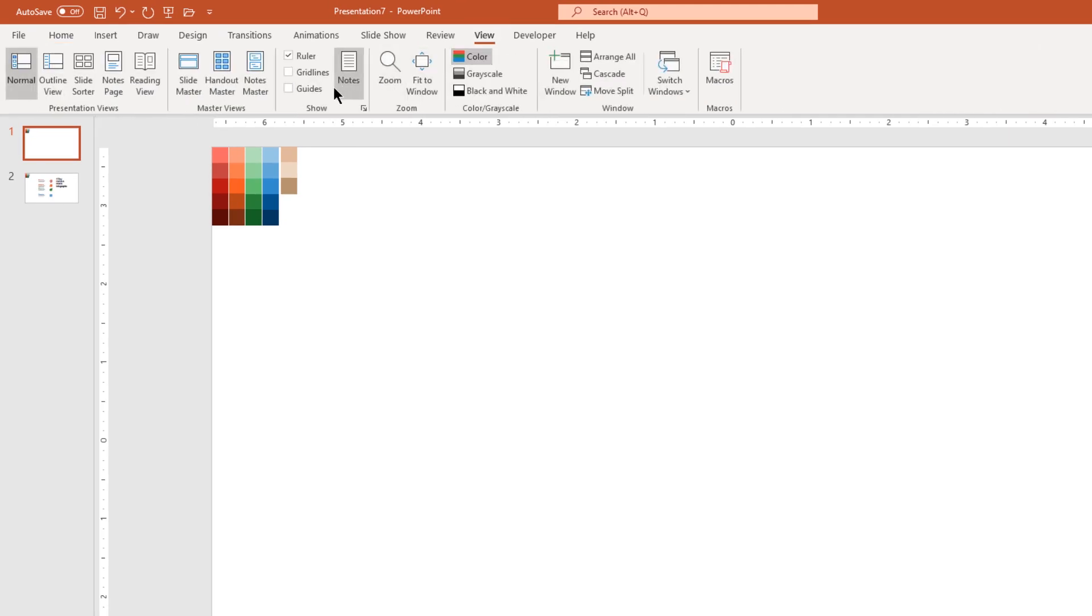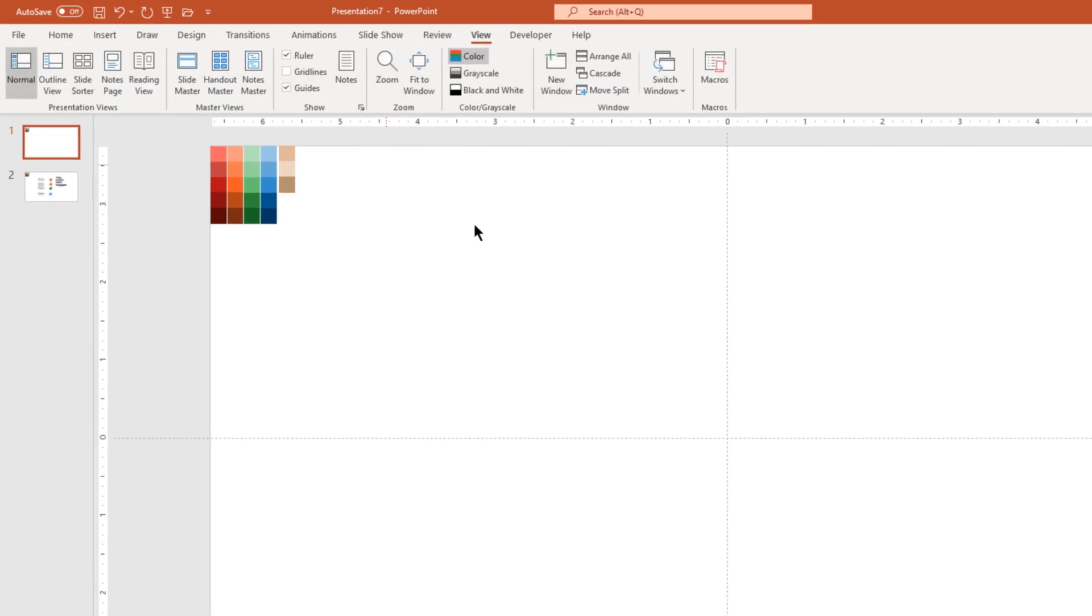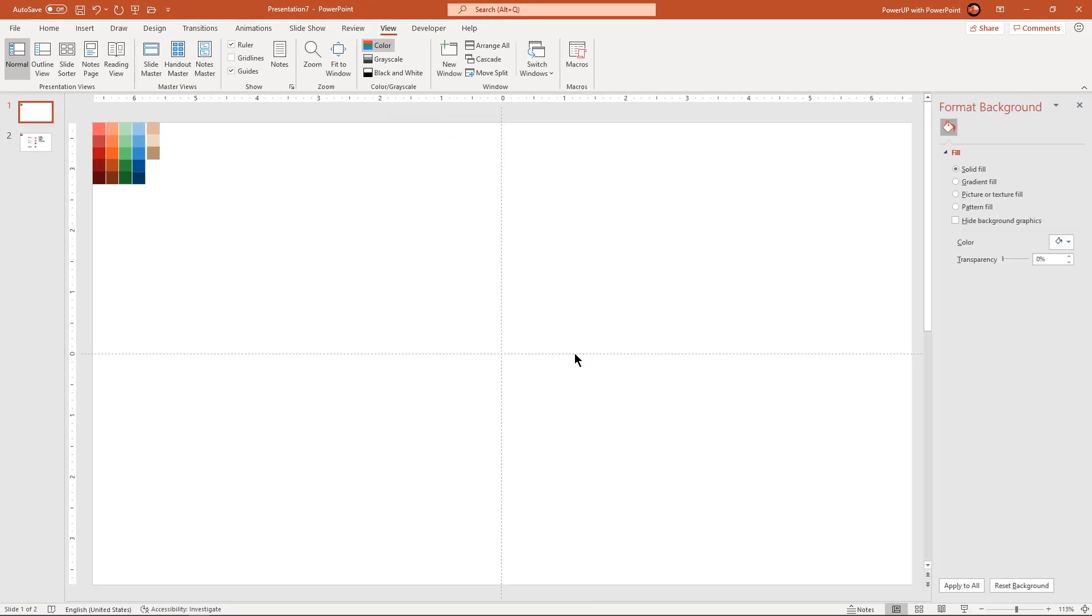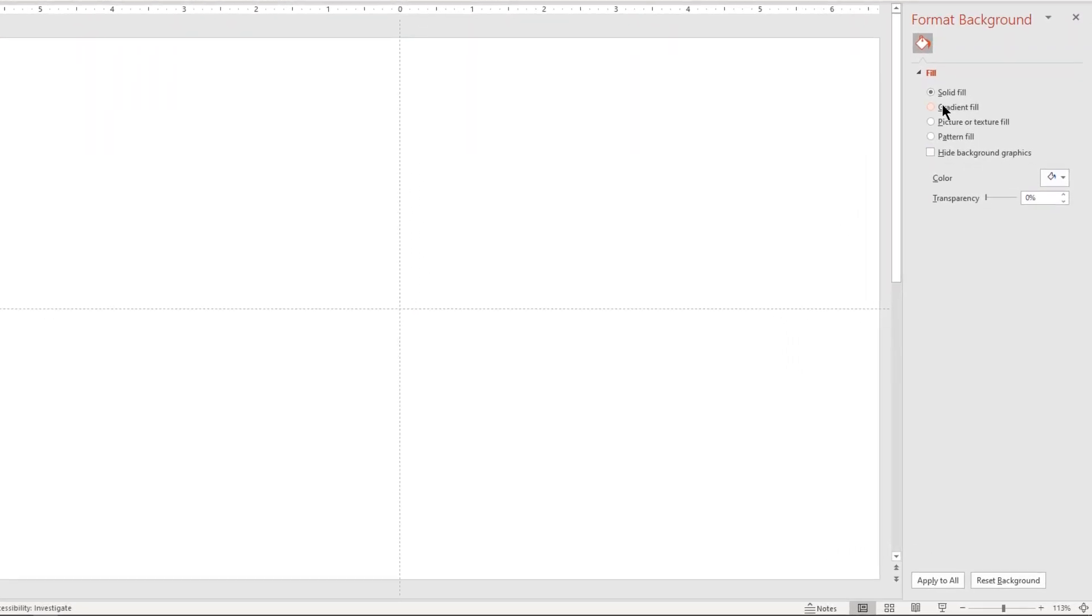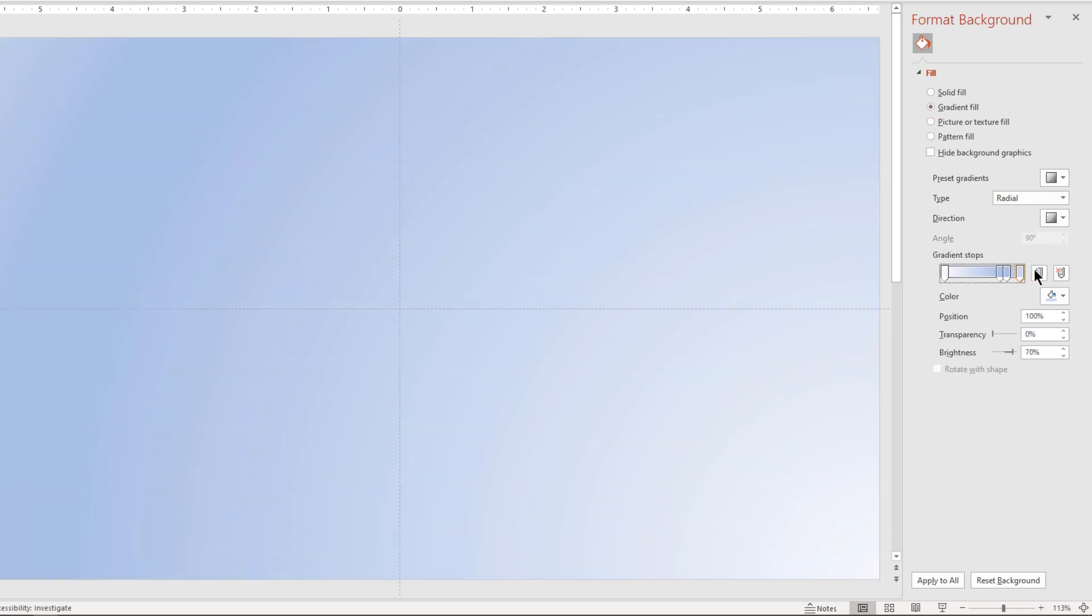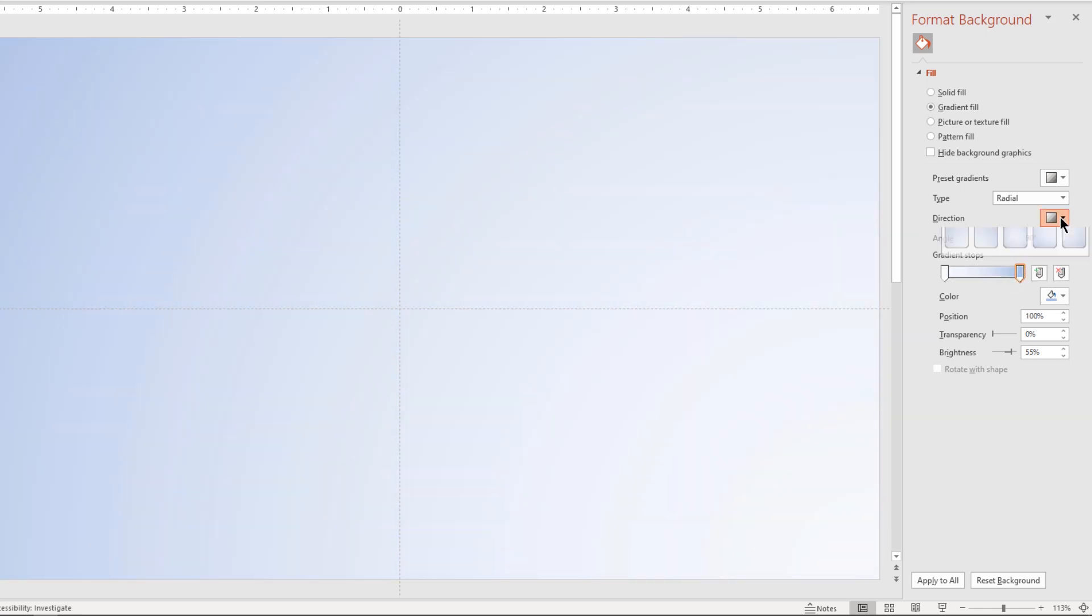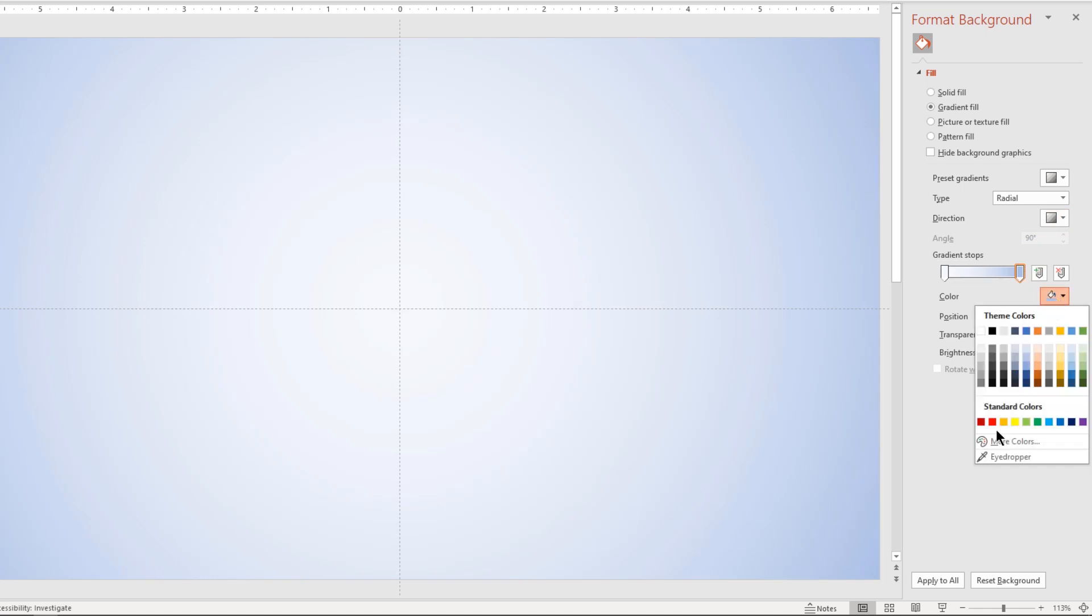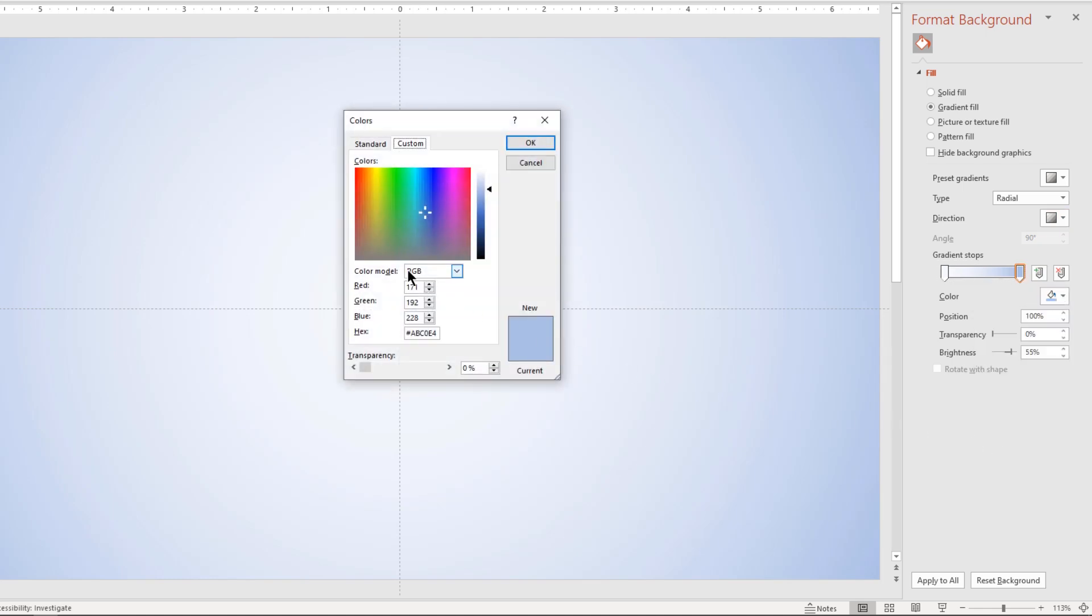Let's first enable the guides and then format the background with 2 step radial gradient. Change the direction through center and then change the stop color with darker shade of any color of your choice. Feel free to experiment with your own colors.